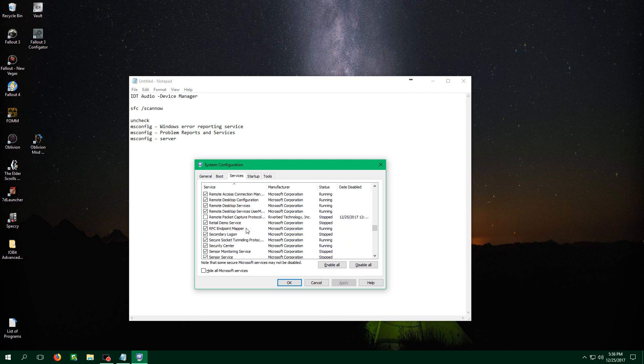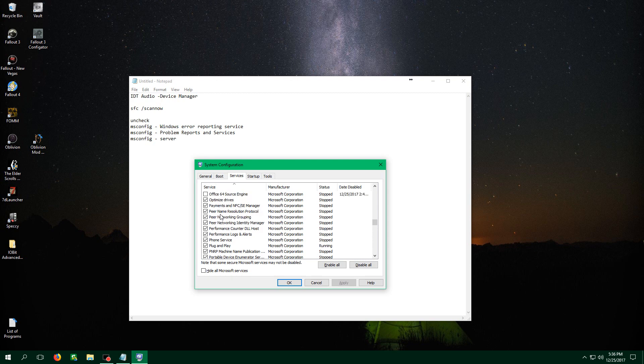Scroll up until we find the P. And what you will actually realize is that I do not have the Problem Reports and Services. However, a lot of you may actually have that service, which is causing the problem or the conflict where Windows is having a problem starting up. So that is something that's fixed a lot of other people's computers.